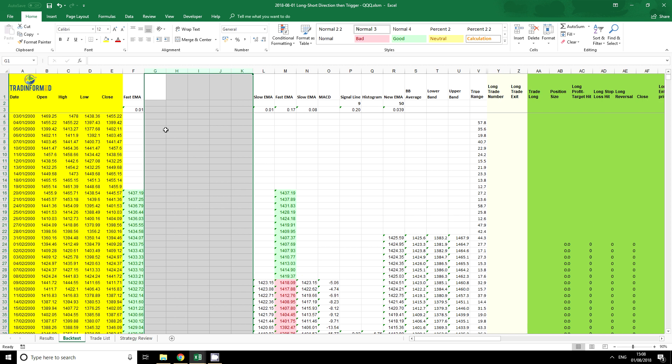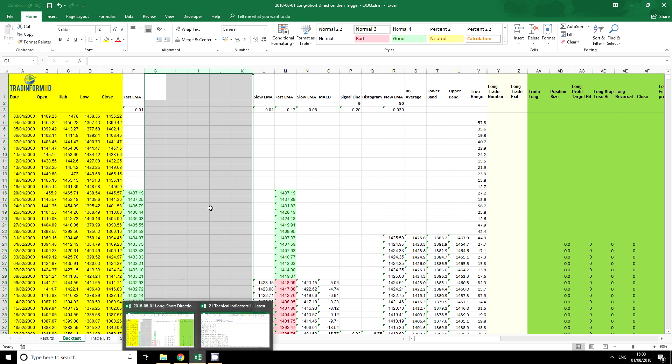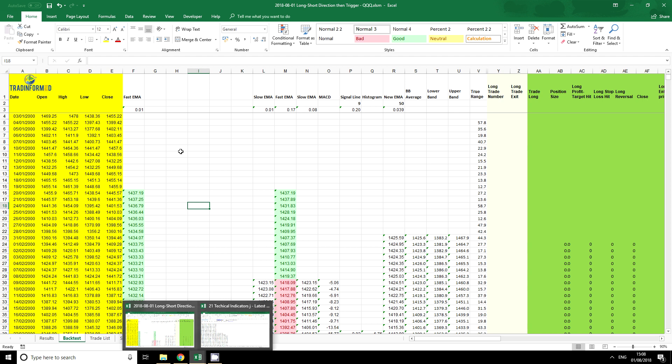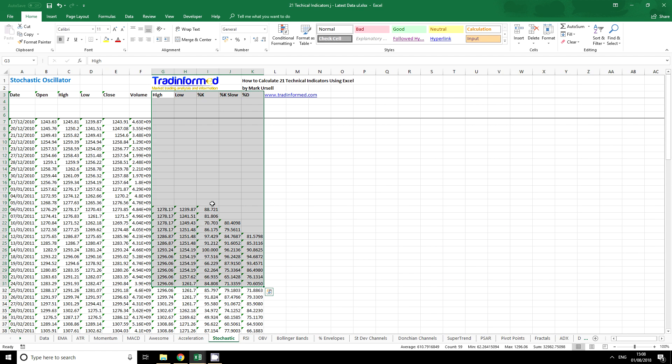So I've cleared out columns G to K. What I can do now is just check first of all that the columns A, B, C, D, and E correspond to the ones in my new spreadsheet. So you can see columns A, B, C, D, and E are the same. We have a volume here but I'm not using volume, so we can go ahead and copy the data.